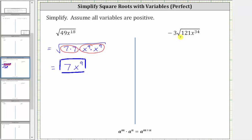Next we have negative three times the square root of 121 x raised to the power of 34. Notice here, 121 is a perfect square because it's equal to 11 times 11, and x raised to the power of 34 is also a perfect square because it's equal to x to the 17th times x to the 17th. Whenever the exponent on a variable is even, it is a perfect square.